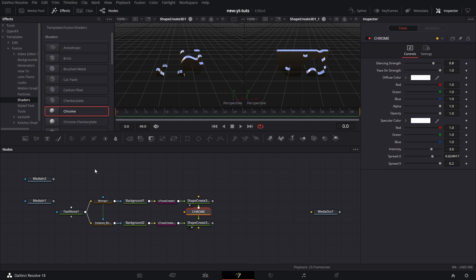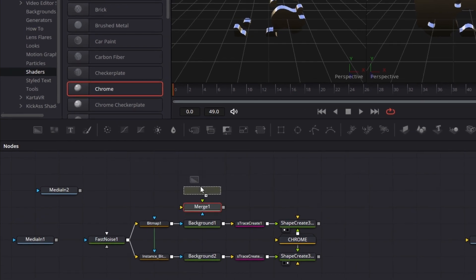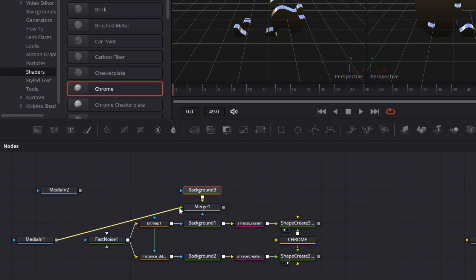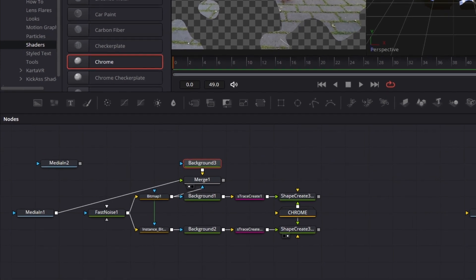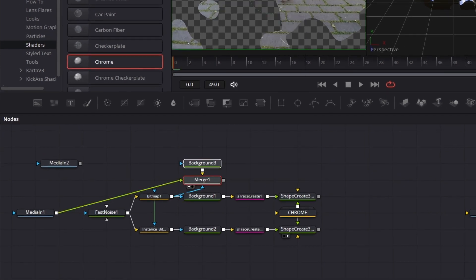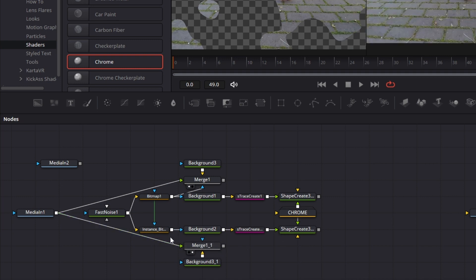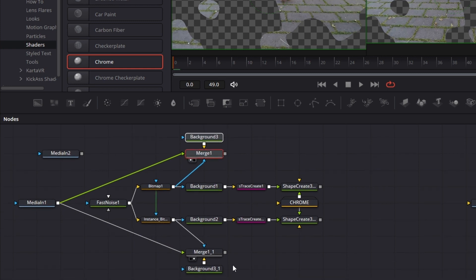I want the image in front of this shape to be Media In. So I'll bring Media In here and use this same Bitmap to cut it out. Bring in a Merge node on the Background node, reduce the alpha, and connect the Background to the background input of this Merge. Connect Media In 1 to the foreground, and connect the Bitmap to the bitmap input. If I drag this to the left viewer, you can see we have a cutout. We do the same thing for the second video — copy this group and paste it. Rearrange the nodes, connect everything, and connect the bitmap to the bitmap input here.